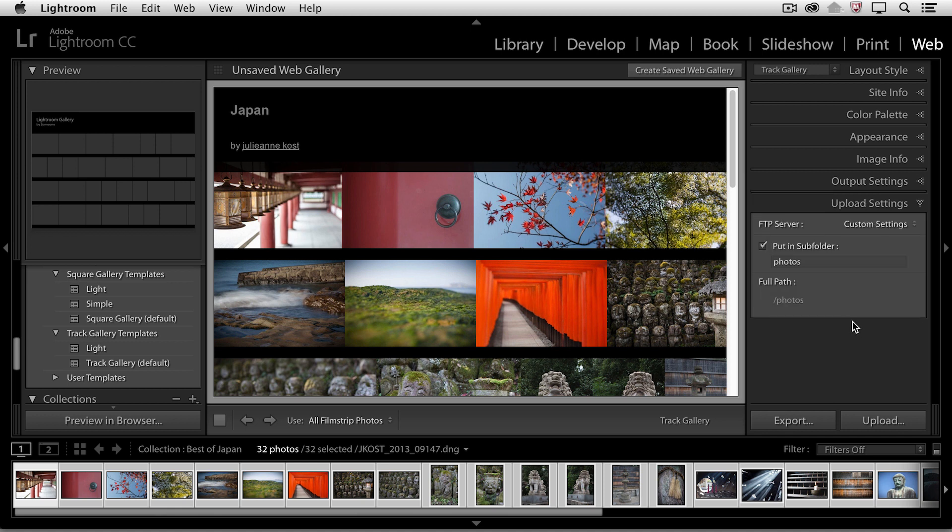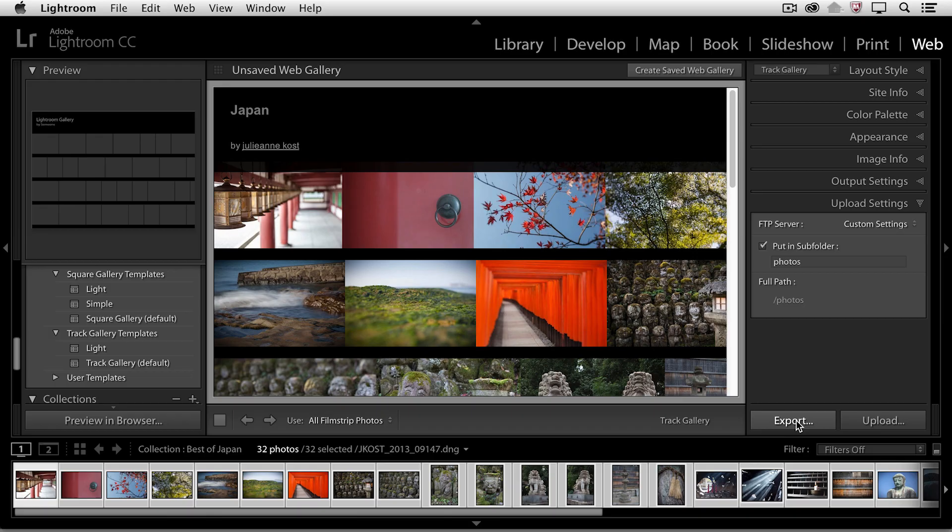Finally, if I want to upload this directly to add this to my website, I can go ahead and enter in all of the settings here. Or if I prefer, I can just export this, and it would export it as one single folder with all of the necessary subfolders with all of the images so that I could go ahead and post this anywhere I want.